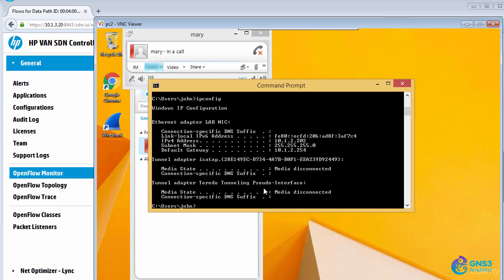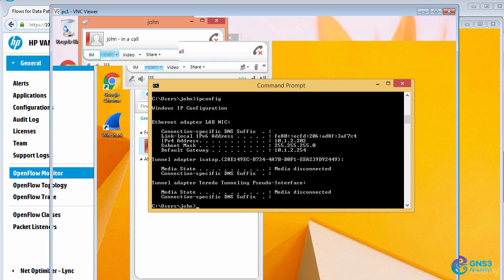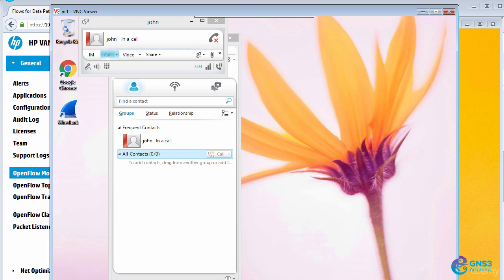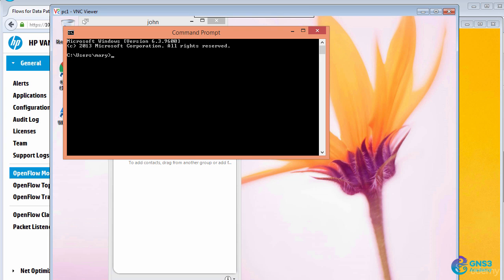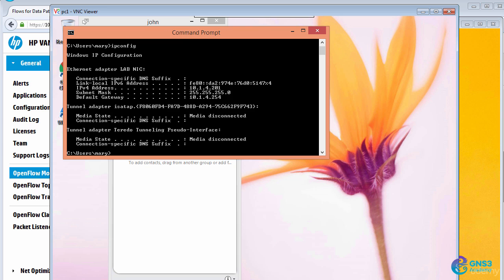Looking at our users, we can see that the one user, in this case John, has this IP address. And the other user, in this case Mary, has this IP address.